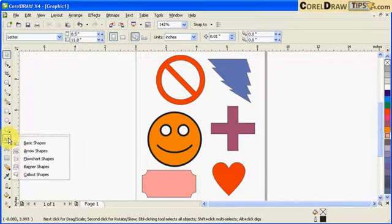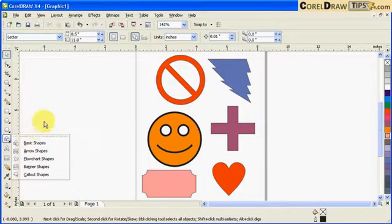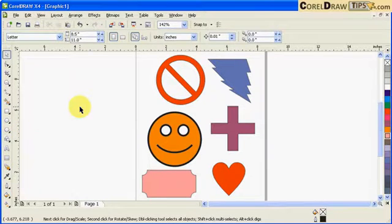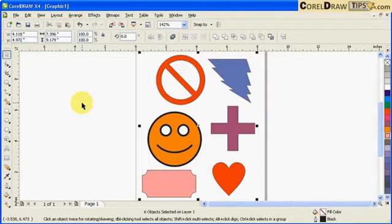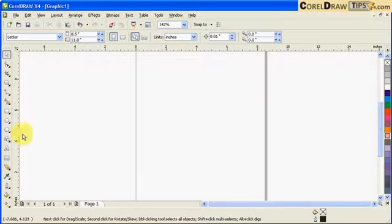I'm just going to delete this one. We're going to recreate it and I'm going to show you where to get those graphics.